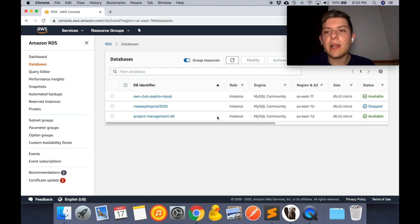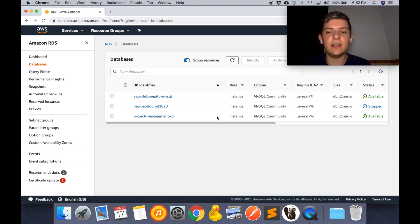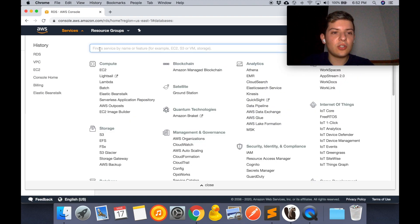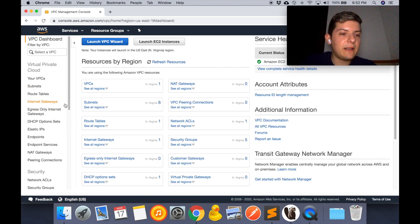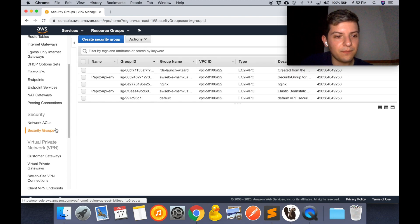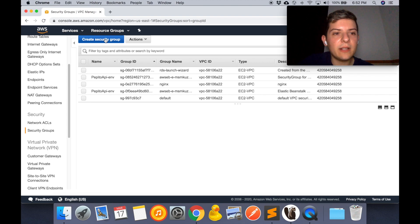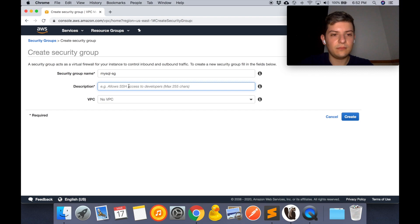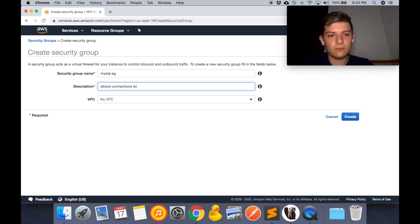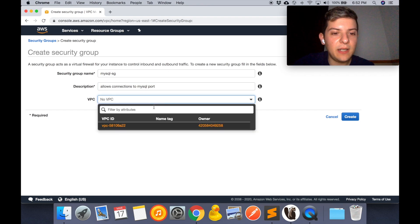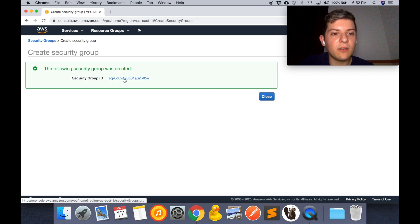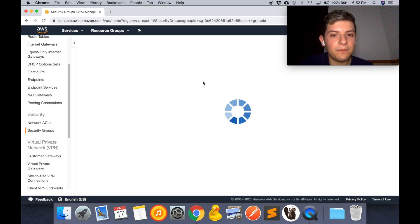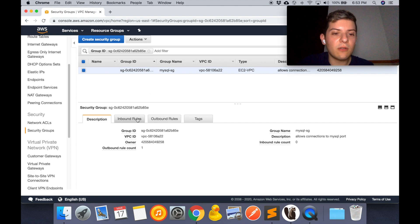What we have to do right now is create the security group so that our database port is exposed and we can access the database. To do that we're going to search for VPC, and then on the left side menu we're going to scroll down and select security groups. We're going to create a security group. The name is going to be... and the VPC, I'm just going to choose the default one. Okay, so the security group was created and we're going to click here. It's going to take us directly to the detail of the new security group.